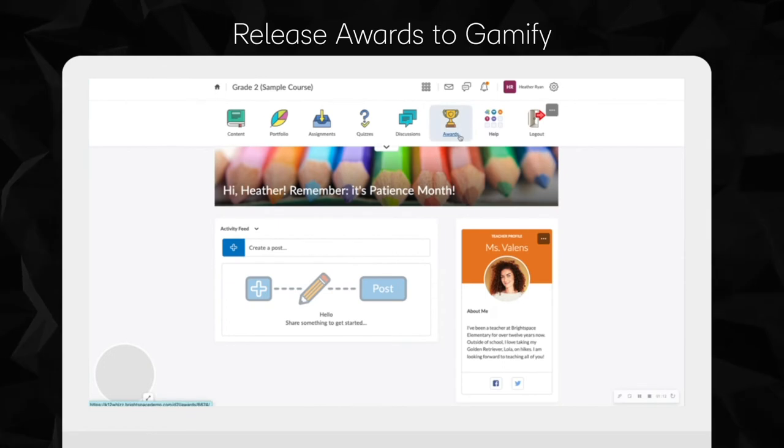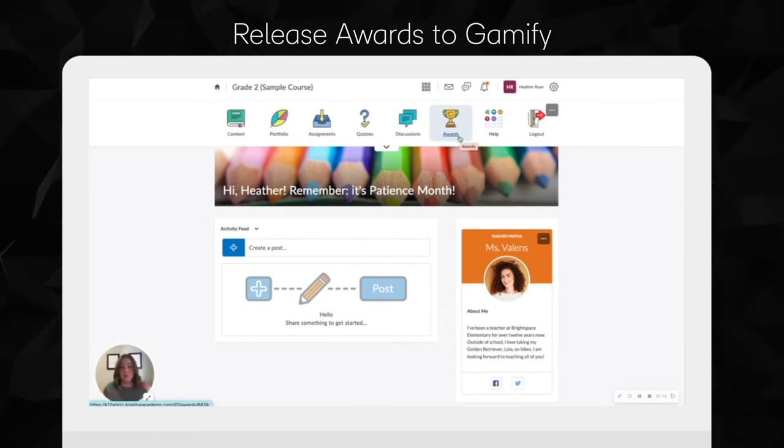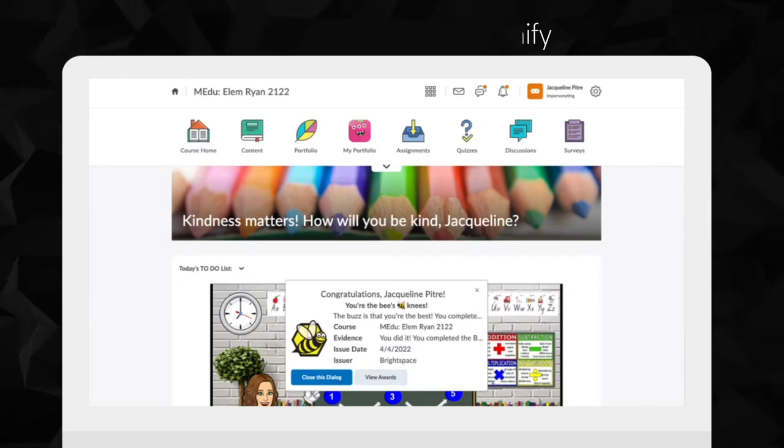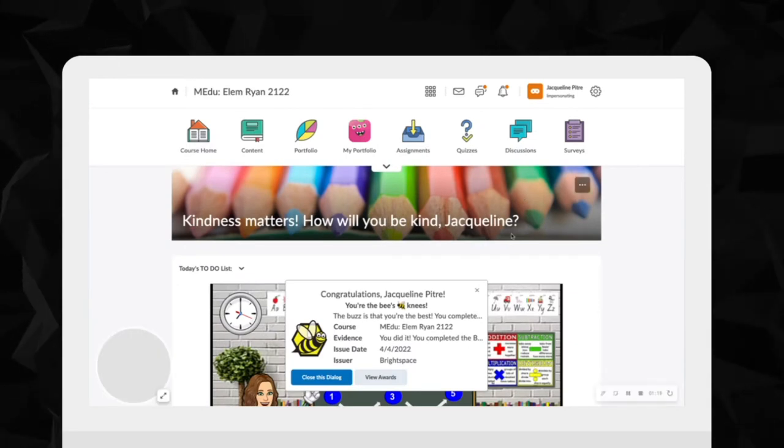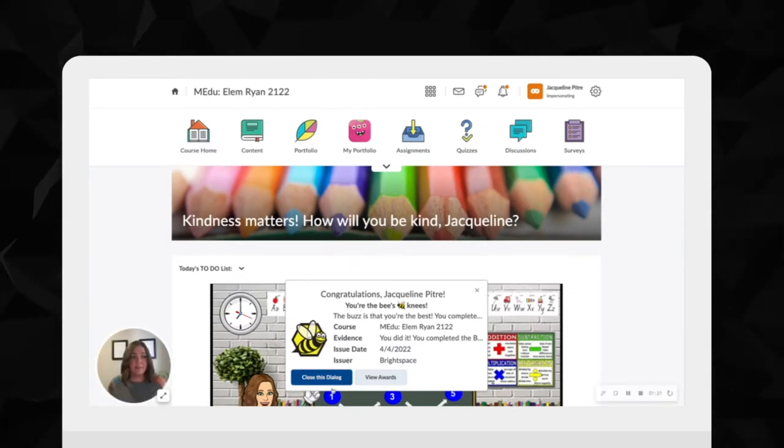For example, using the awards tool, they can conditionally release awards to students who have achieved certain milestones in their learning.